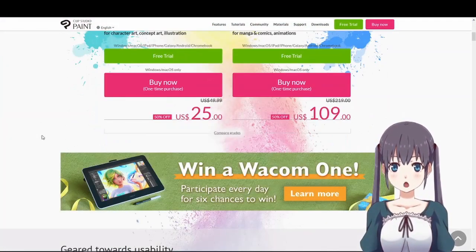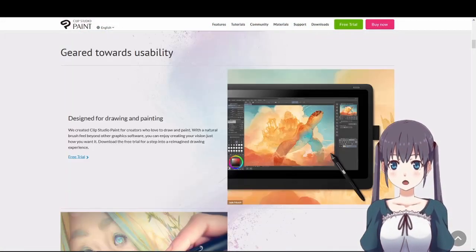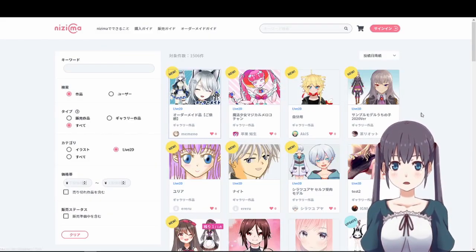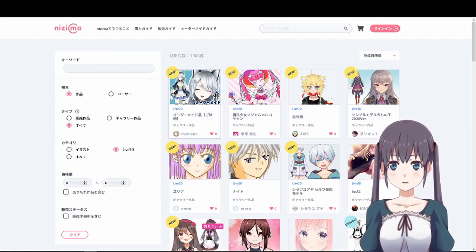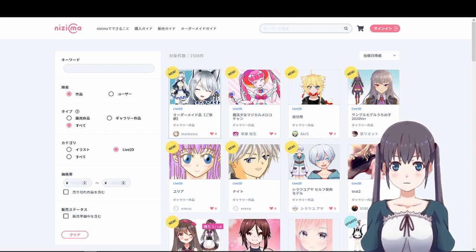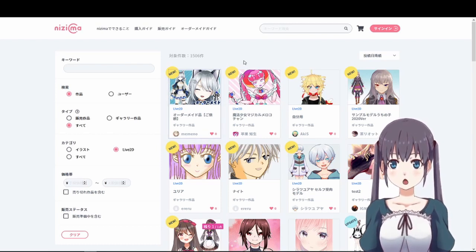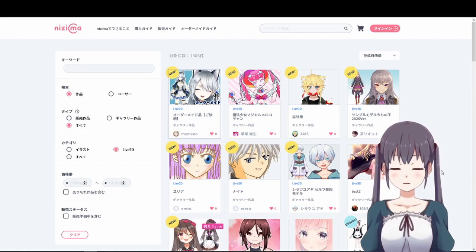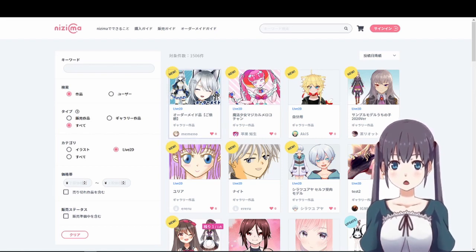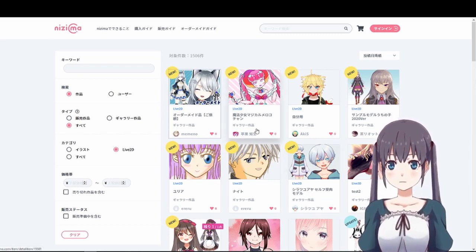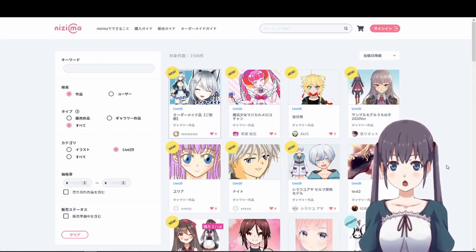Otherwise, if you're not an artist, you can commission on Nizima — by Live 2D — which has Live 2D made avatars for you. You can buy those avatars — they're not free — but you can use them if you want your own avatar.